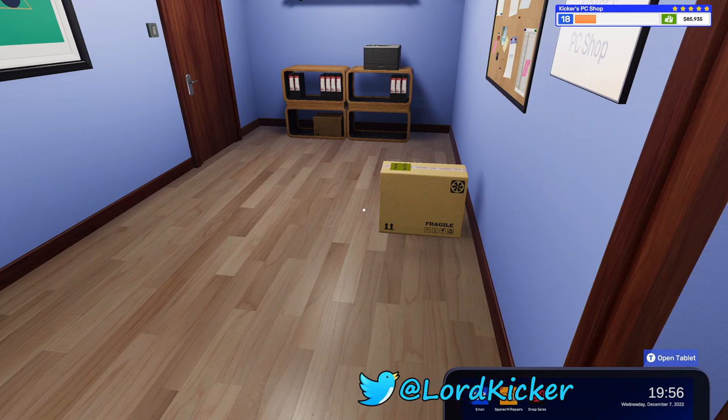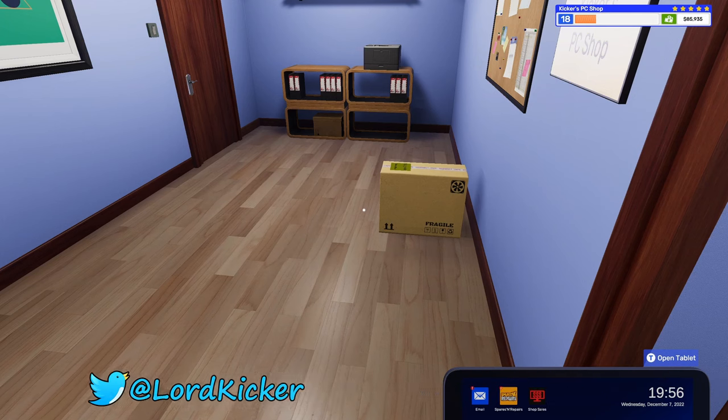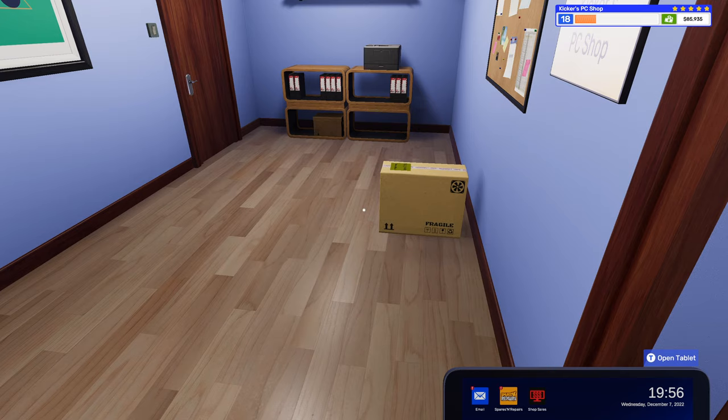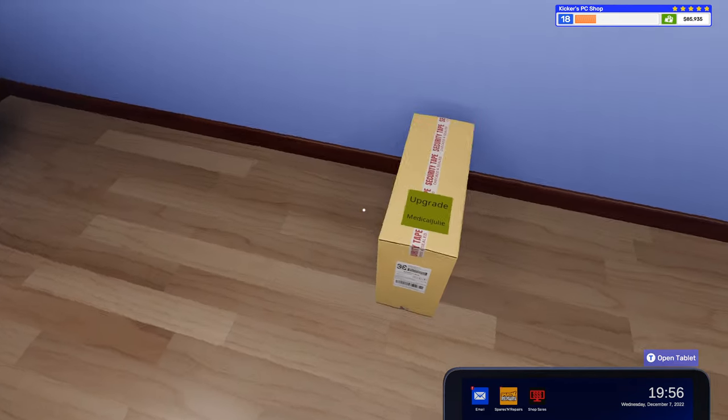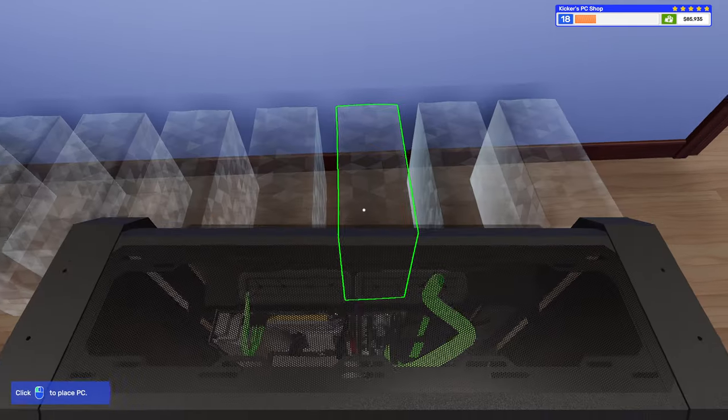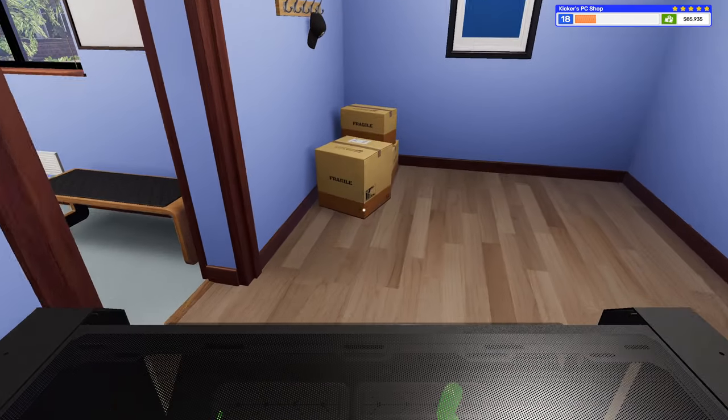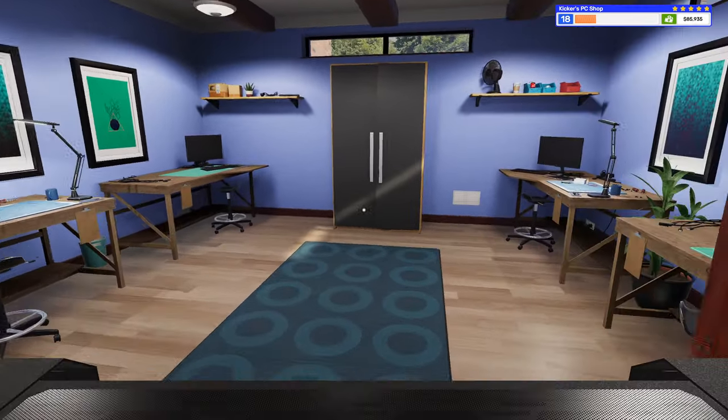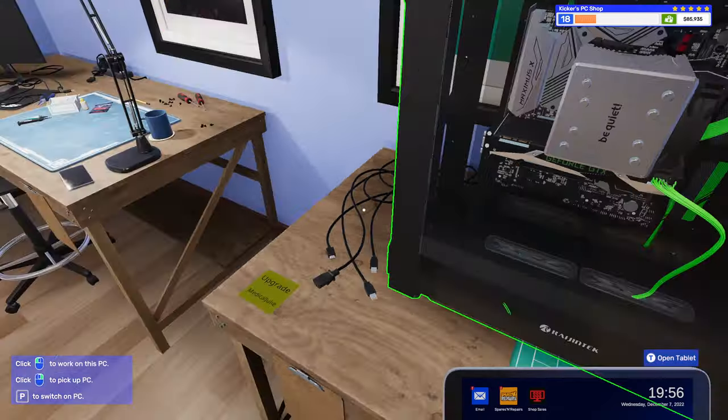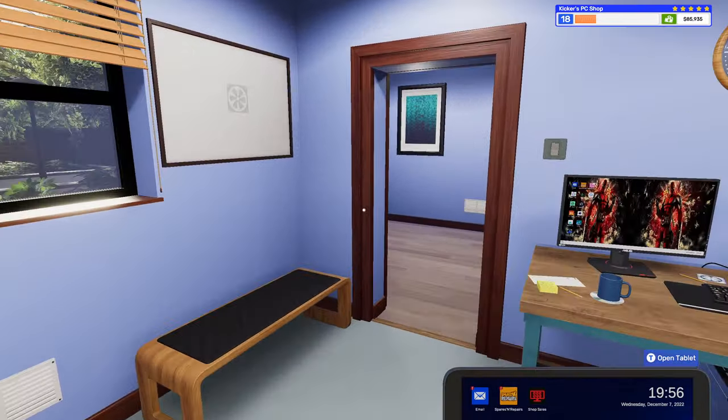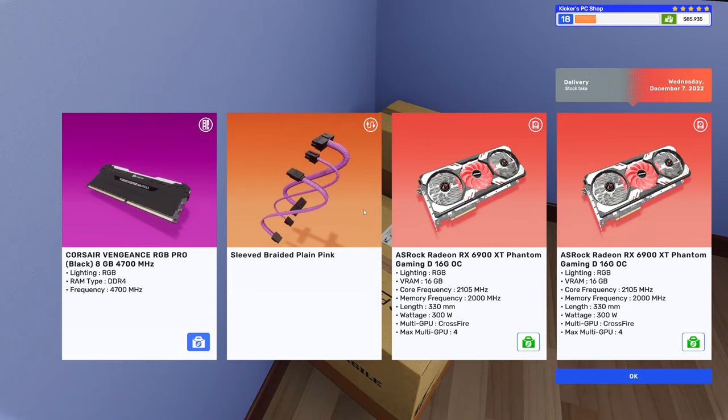Hello ladies and girls, this is Loaded Kicker and welcome back to another episode of PC Building Simulator 2. Alright, so we got this upgrade. I'm quite sure we will be able to accomplish it.